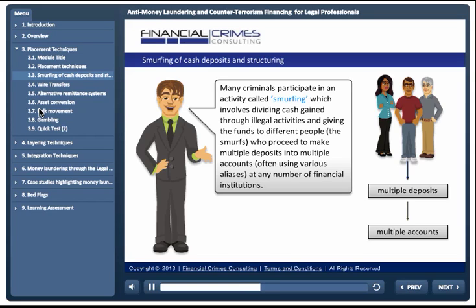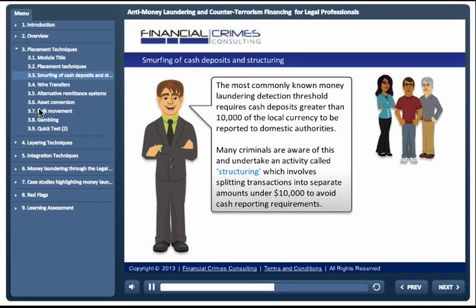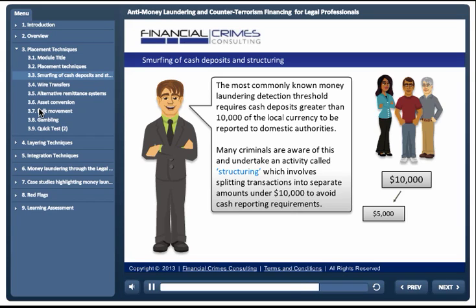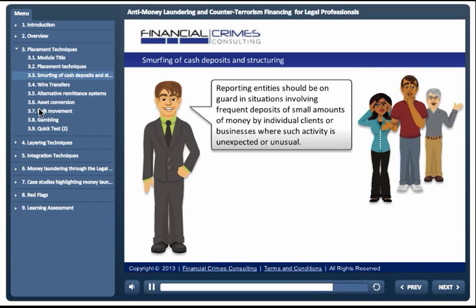Often using various aliases at any number of financial institutions. The most commonly known money laundering detection threshold requires cash deposits greater than 10,000 of the local currency to be reported to domestic authorities. Many criminals are aware of this and undertake an activity called structuring, which involves splitting transactions into separate amounts under 10,000 to avoid cash reporting requirements. Reporting entities should be on guard in situations involving frequent deposits of small amounts of money by individual clients or businesses where such activity is unexpected or unusual.